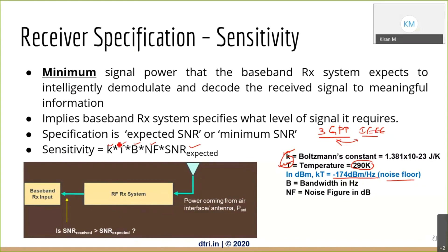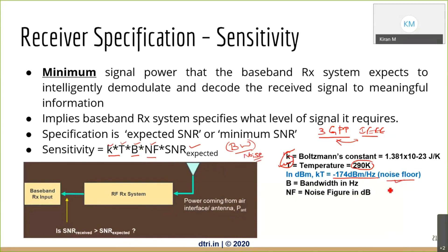B is bandwidth — we always operate within a bandwidth, not an infinite range of frequencies. NF is noise figure, which tells you how much additional noise is added by the system. The noise floor is the minimum noise; your system, not being ideal, adds its own noise on top, and that is the noise figure.